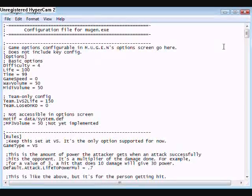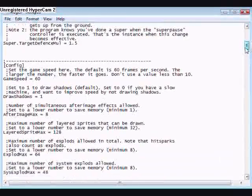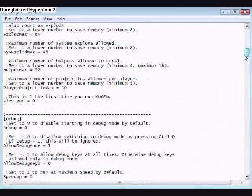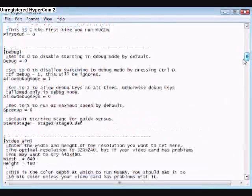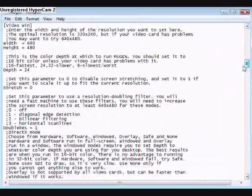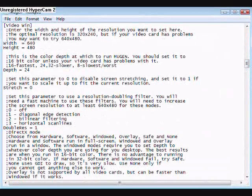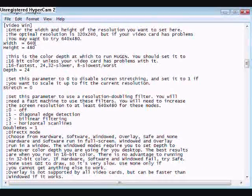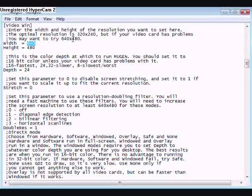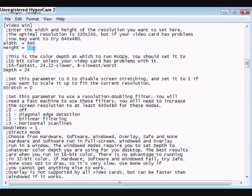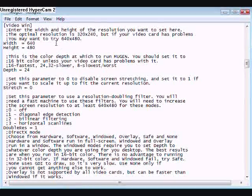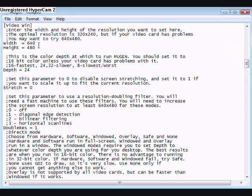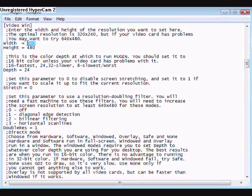Alright, scroll down. And where it says Video Win, make it go to 640 in width, 480 in height. Right now, it's probably in 320 by 240. You can make it 640 by 480.